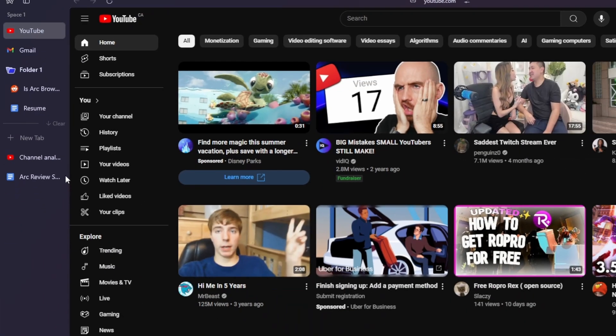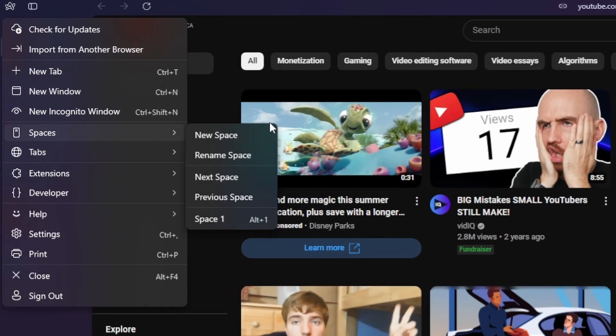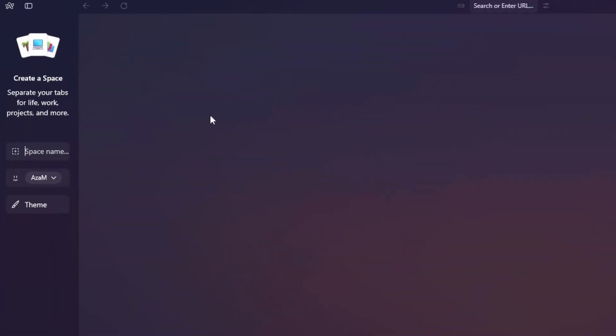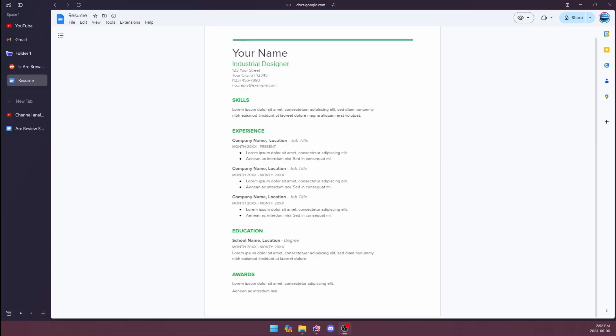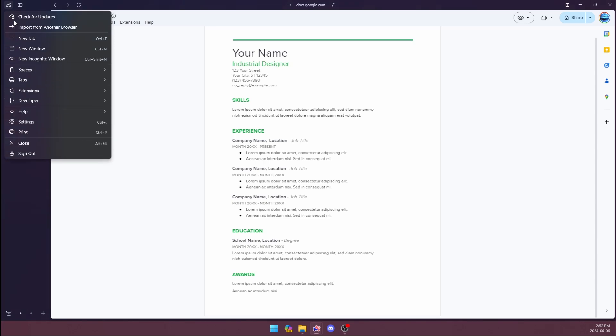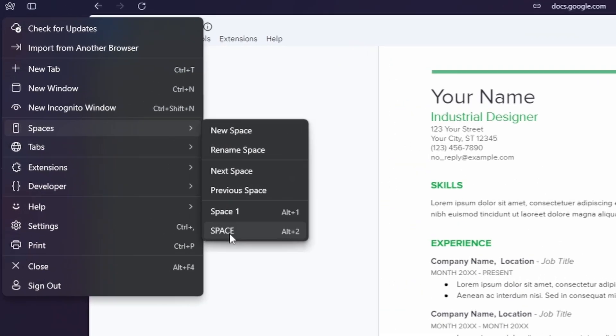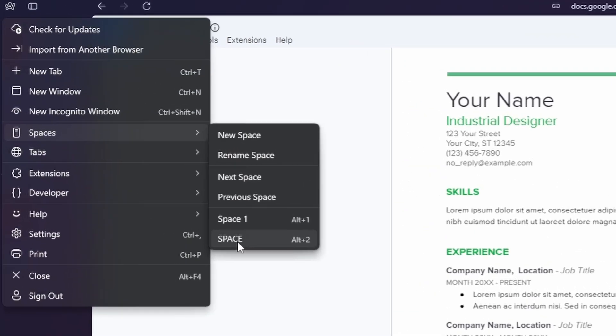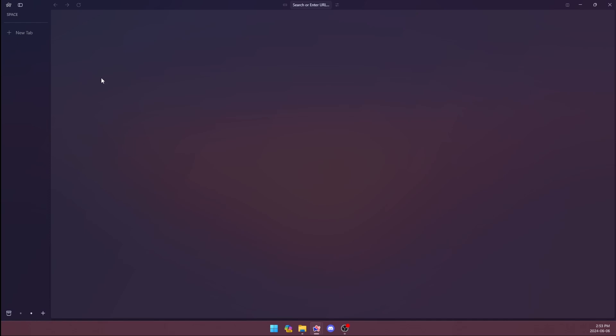An extension of this is the spaces feature. If you go and click the Arc logo and go to spaces and new space, you can create a brand new space. This feature allows you to completely organize your browsing. It only shows you the tabs that are relevant to your current process. While all of my tabs are in space one, I can head over to the all caps space tab that I just created and it gives me a blank slate that I can use and start some new work.